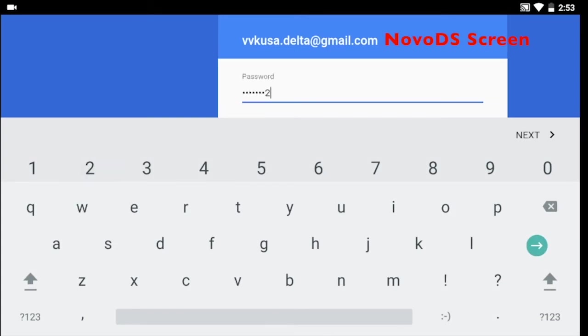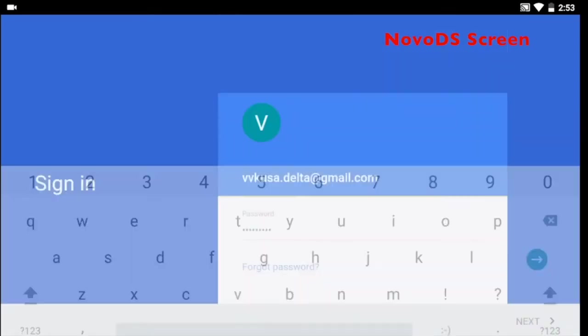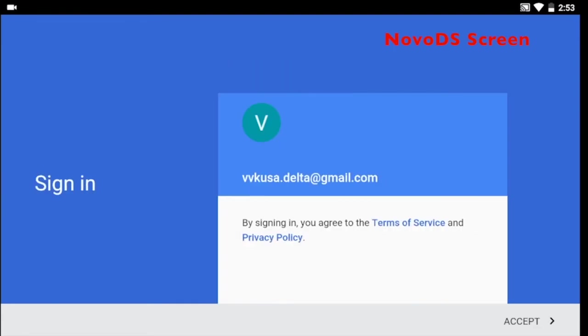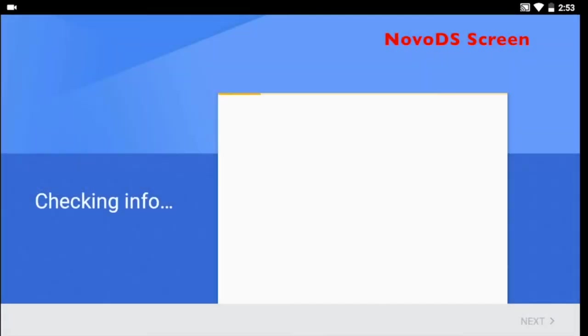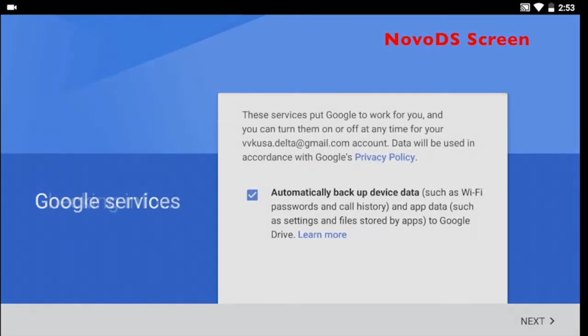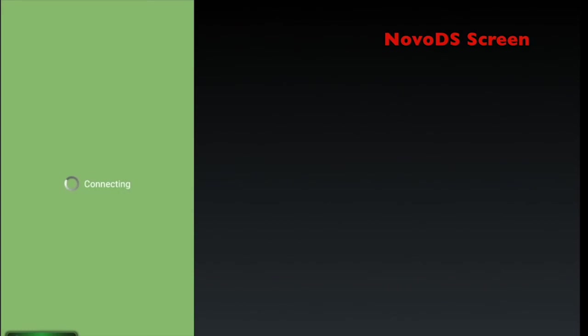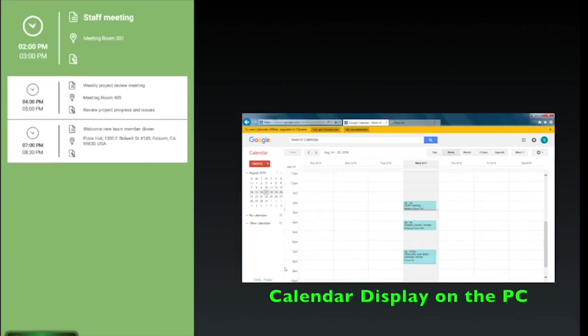After entering your credentials, the player will access the Google account and display the calendar. This is a split screen so you can see what the calendar looks like displayed on the NovoDS and on your PC.